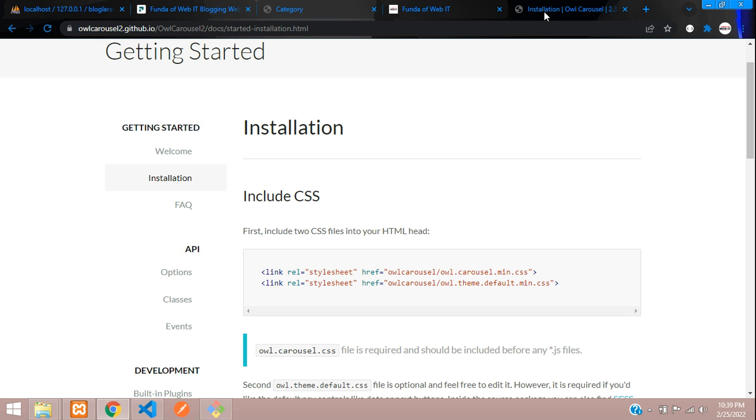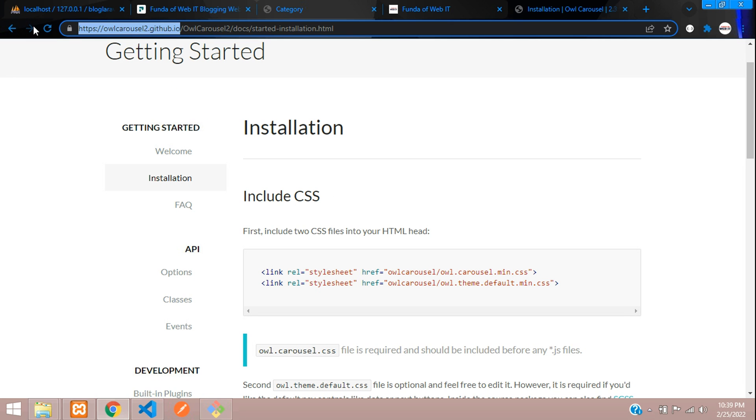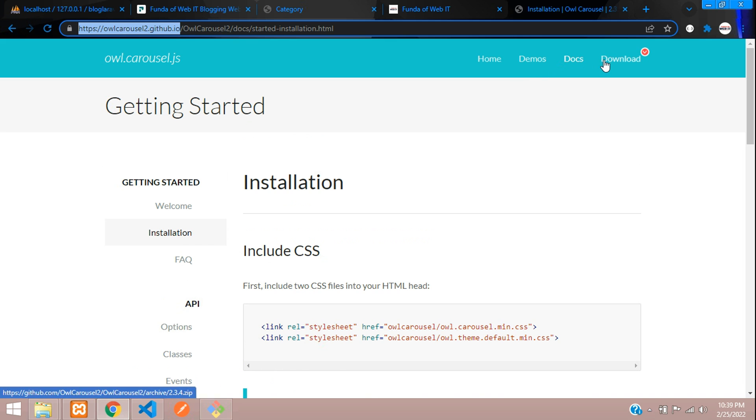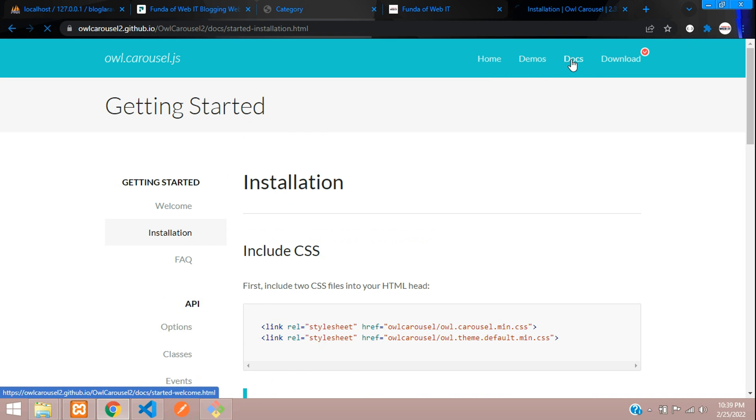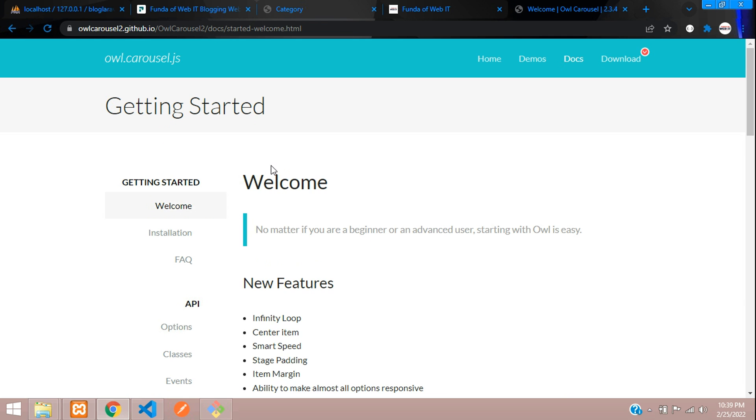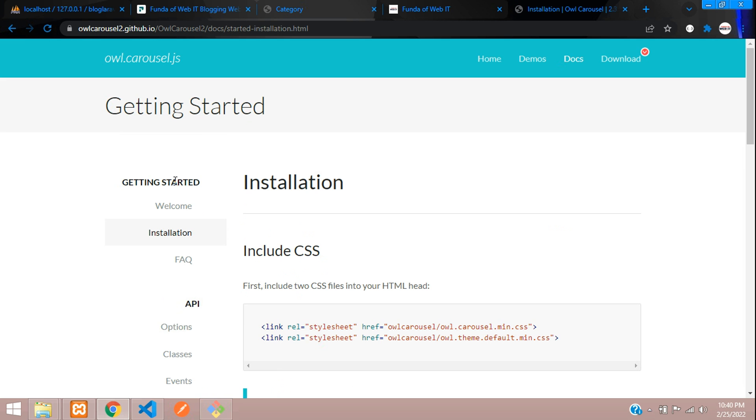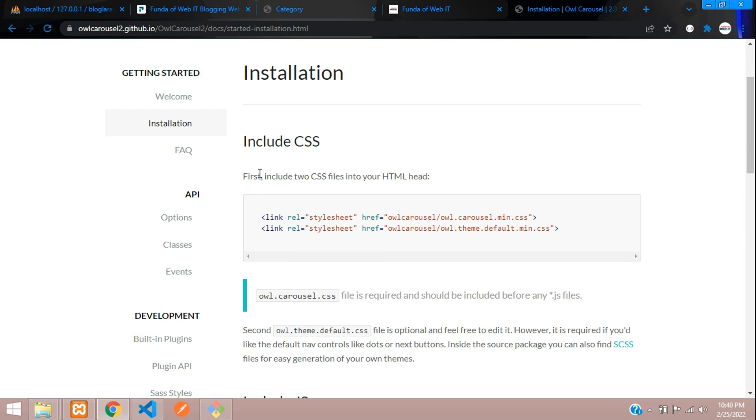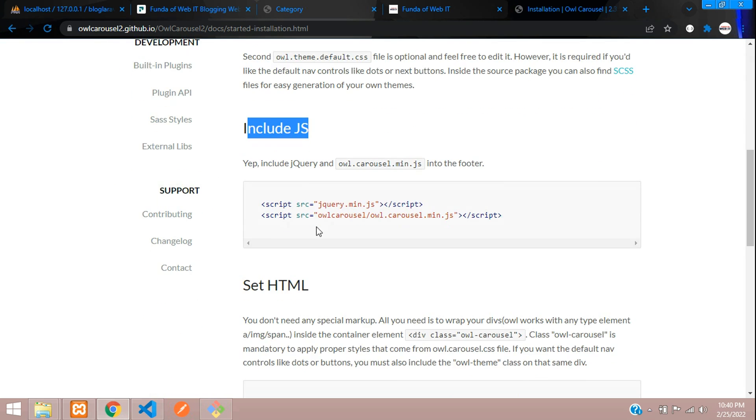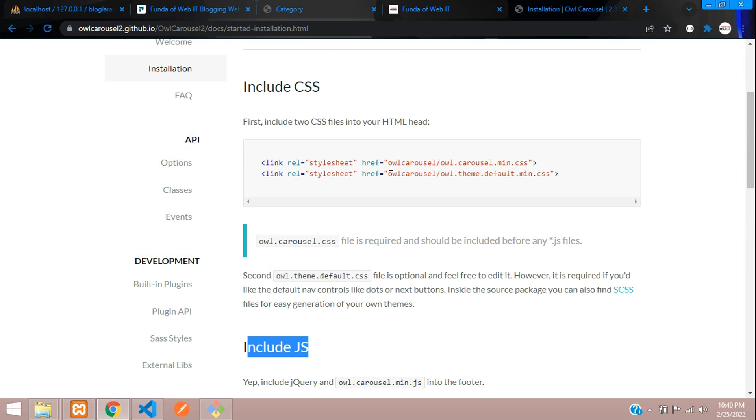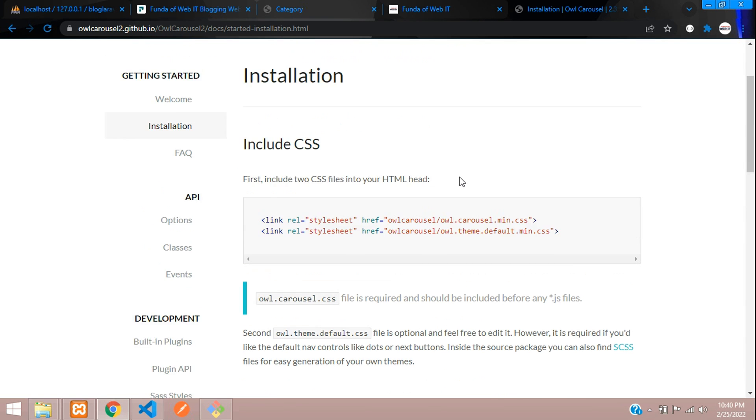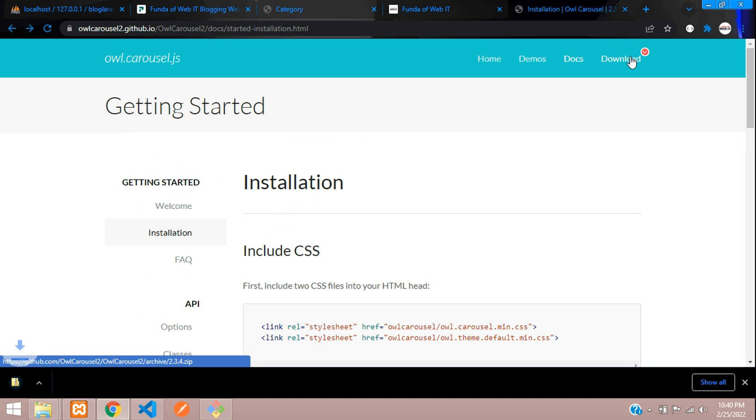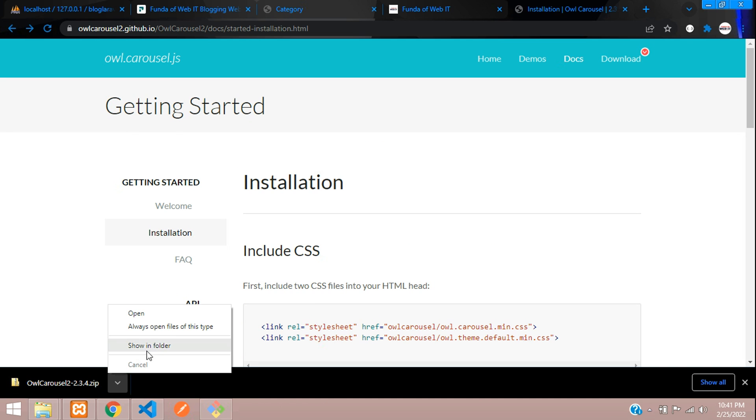First let's go to the Owl Carousel domain and then go to the docs. On the docs, you can find the process of getting started and here is the installation part. Include the CSS and include the JS. They have not given a CDN link directly, but we can download that.